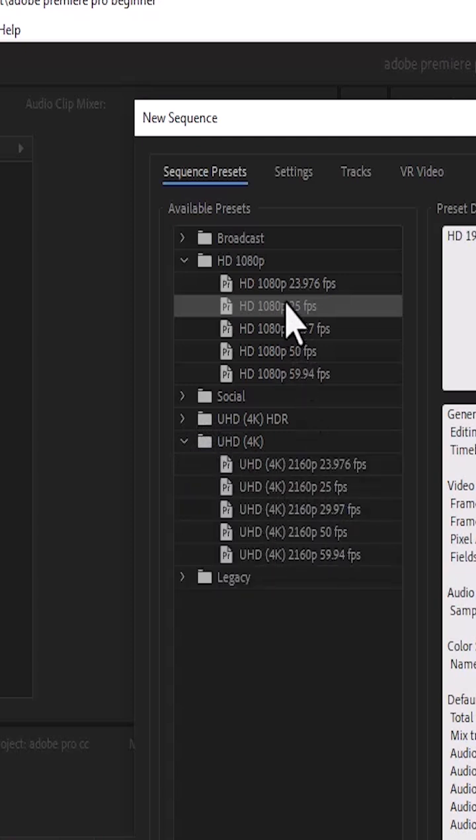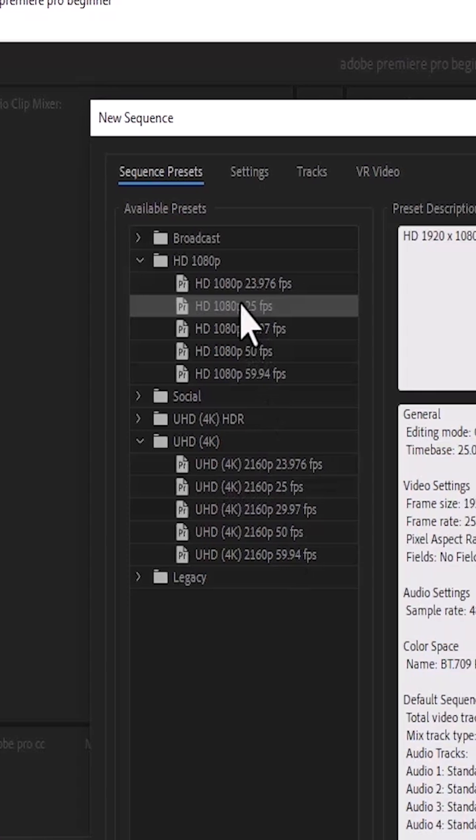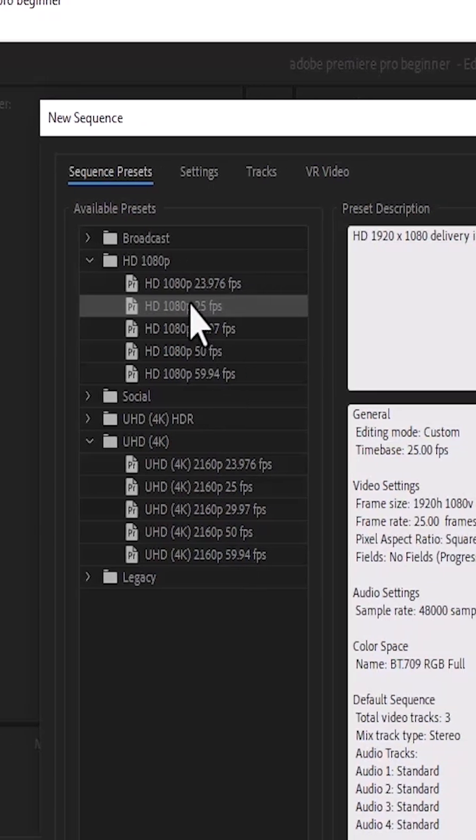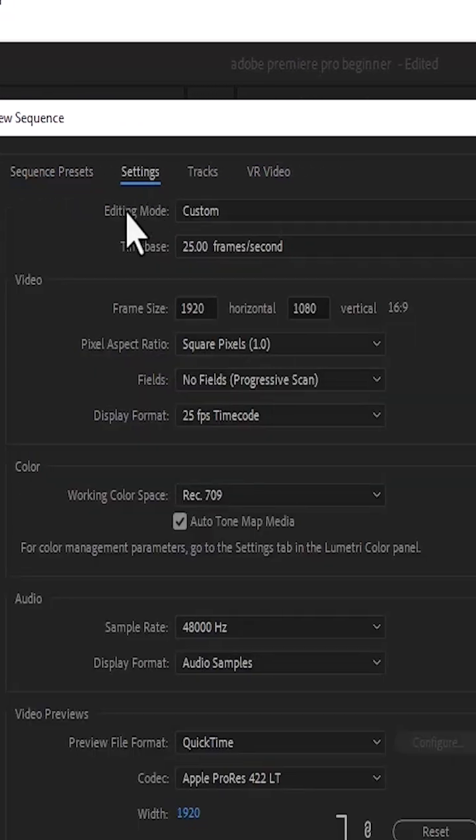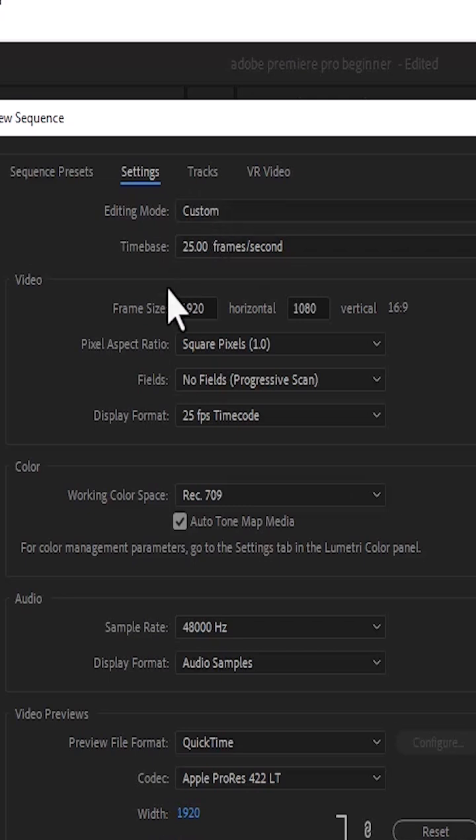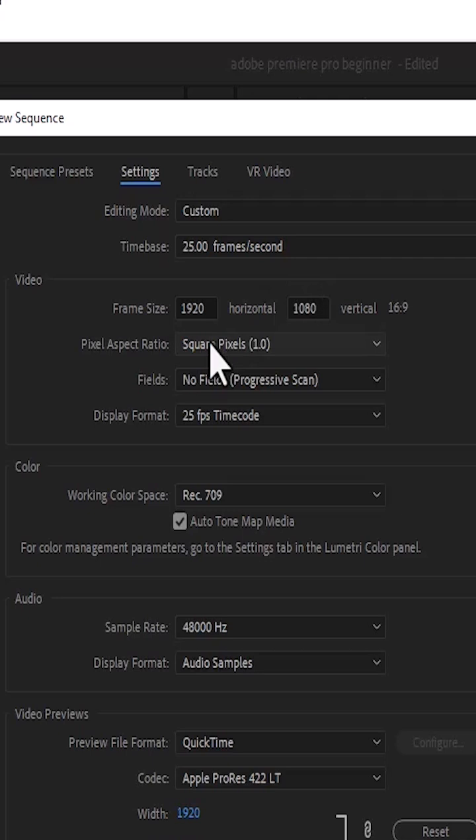But if you want to manually create a sequence, come over here to Settings. And under the Editing Mode here, you can leave it at Custom and manually change your sequence from 1920x1080 to whatever settings works best for your clip.